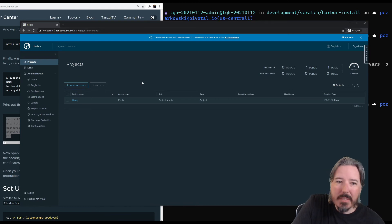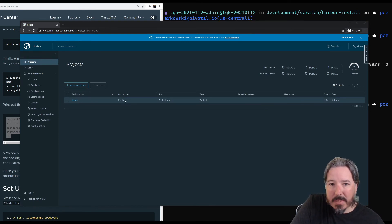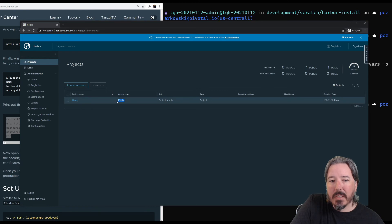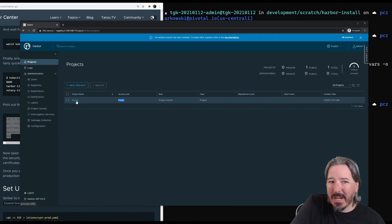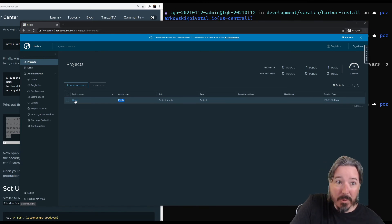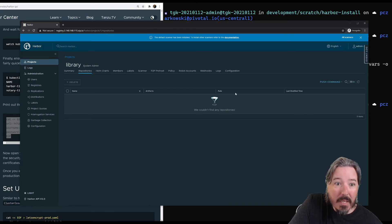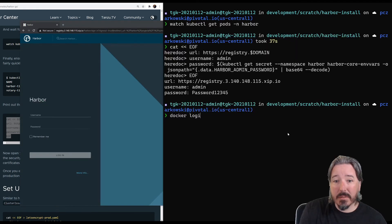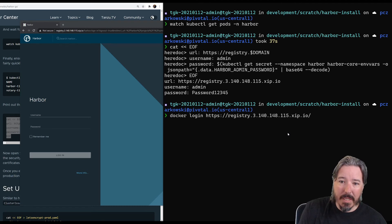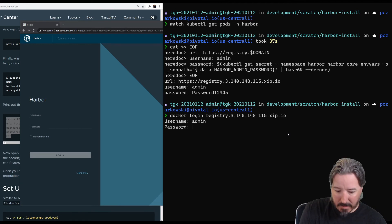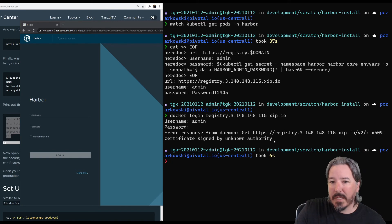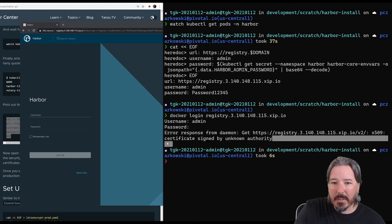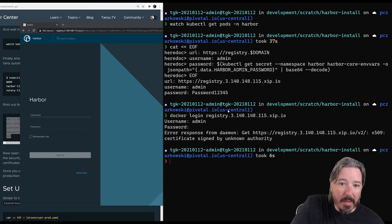So I'm not going to give you an exhaustive look through Harbor, but by default, it has a library project which has public access, which means that I don't need to put authentication details into my kube cluster in order to be able to access images that are here. But obviously I need to authenticate to push images. So let's go ahead and look. There's nothing here. So we need to push an image in there. Now I won't do that just yet. Docker login. I don't think we want HTTPS in there. So admin password one, two, three, four, five. And you can see we get a failure, right? Because the certificate is signed by an unknown author. So let's pop back to our instructions.